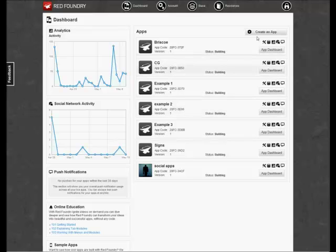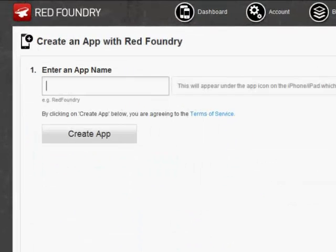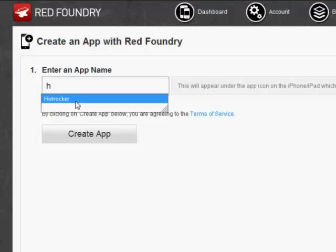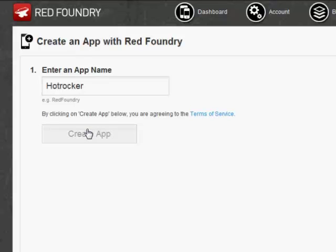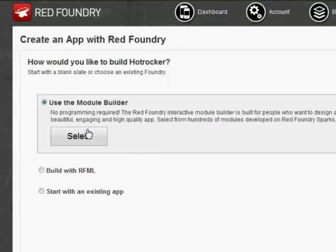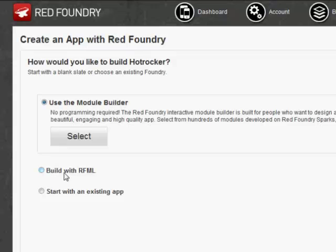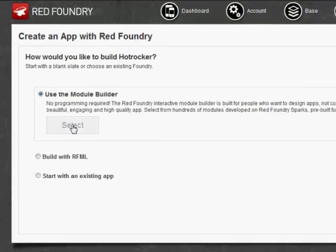You can see I have several applications already in development. We're going to create a new app, so just simply click on Create an App and enter in our name. This is just a reference for the project. If you're inexperienced like me, then you just want to use this default module, Builder, and select that.